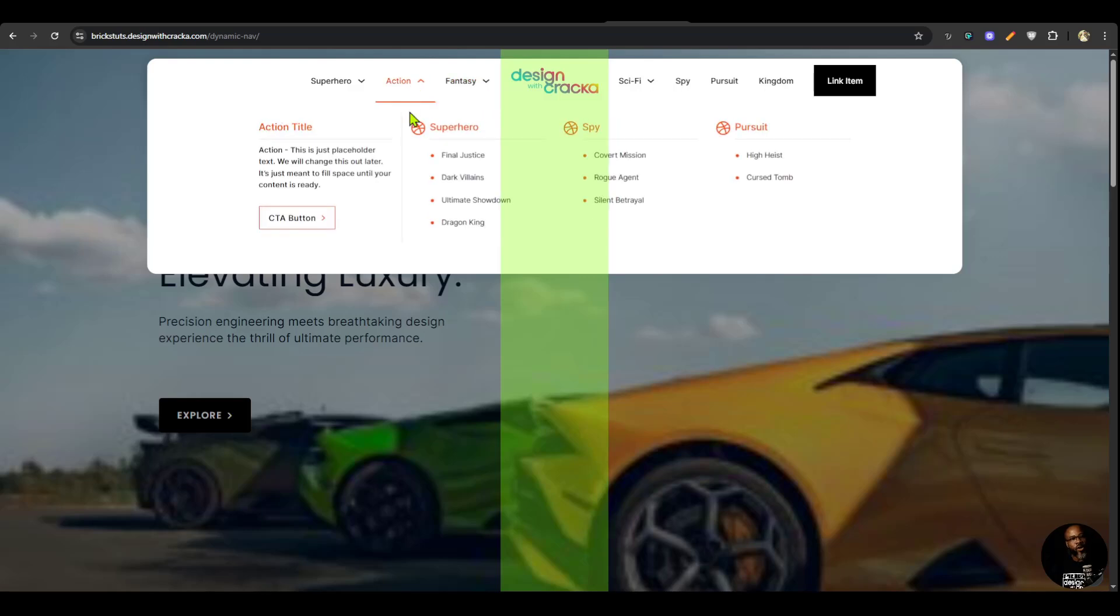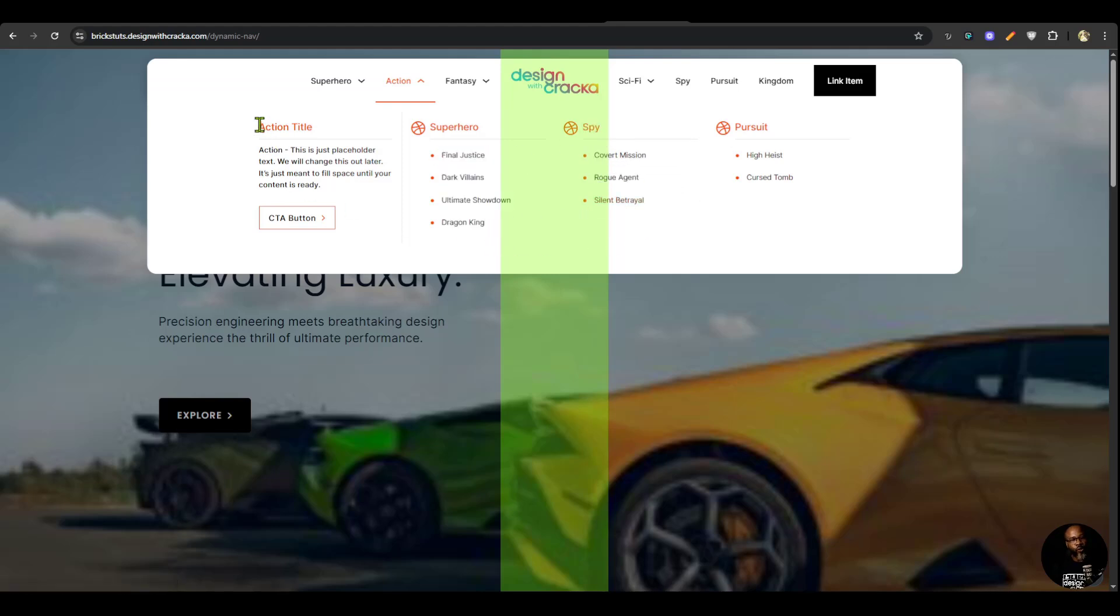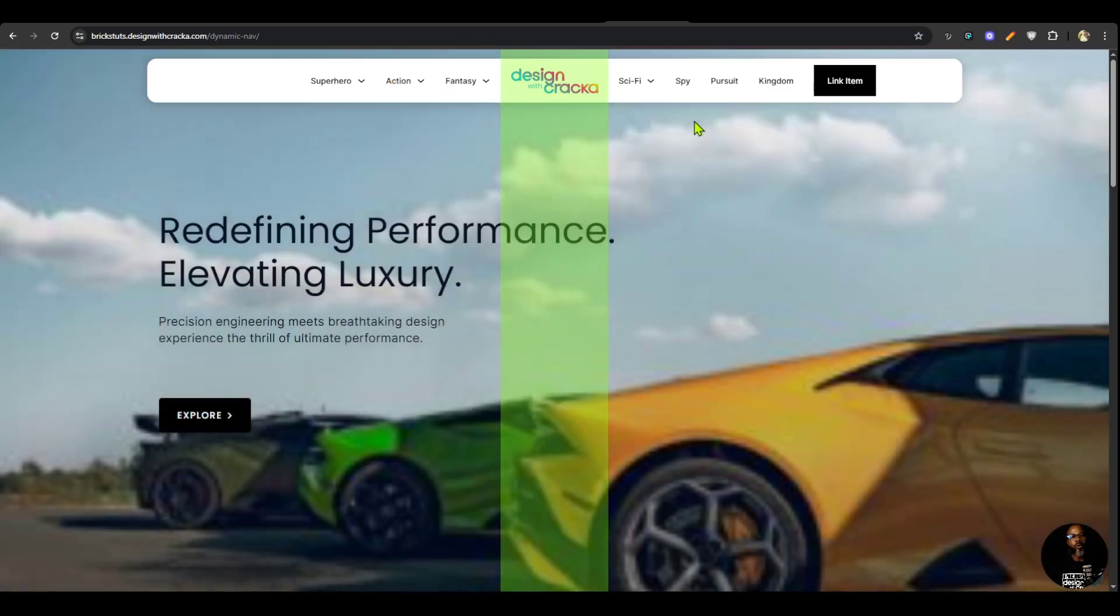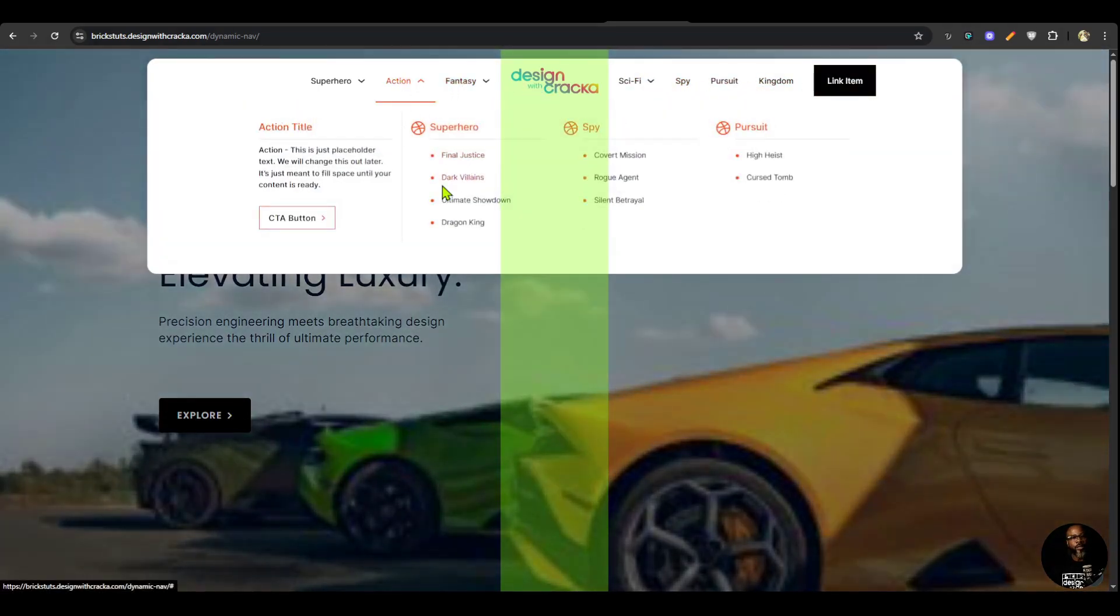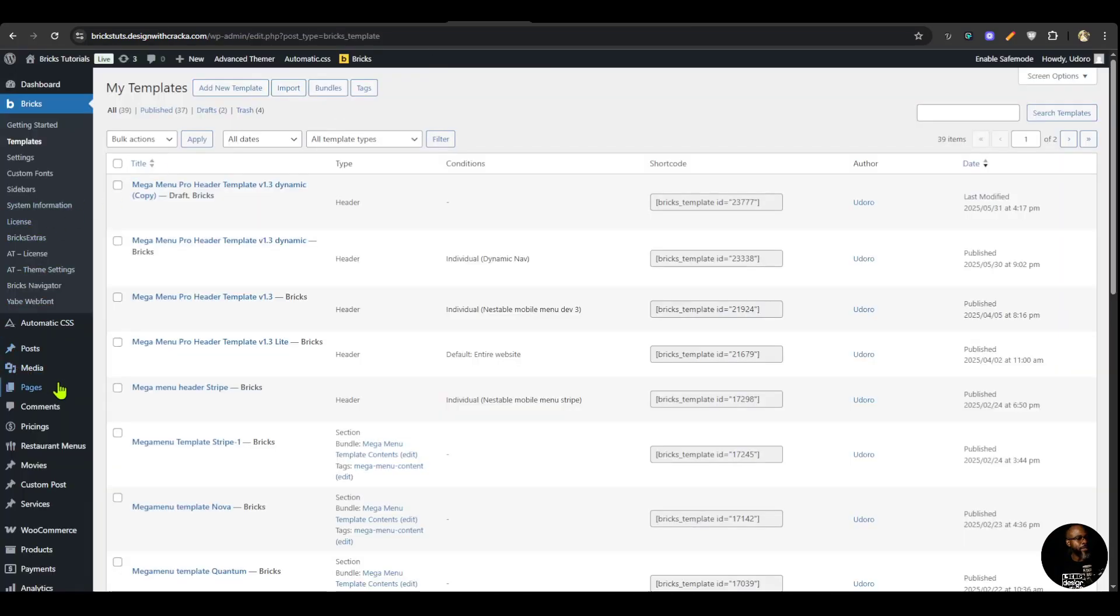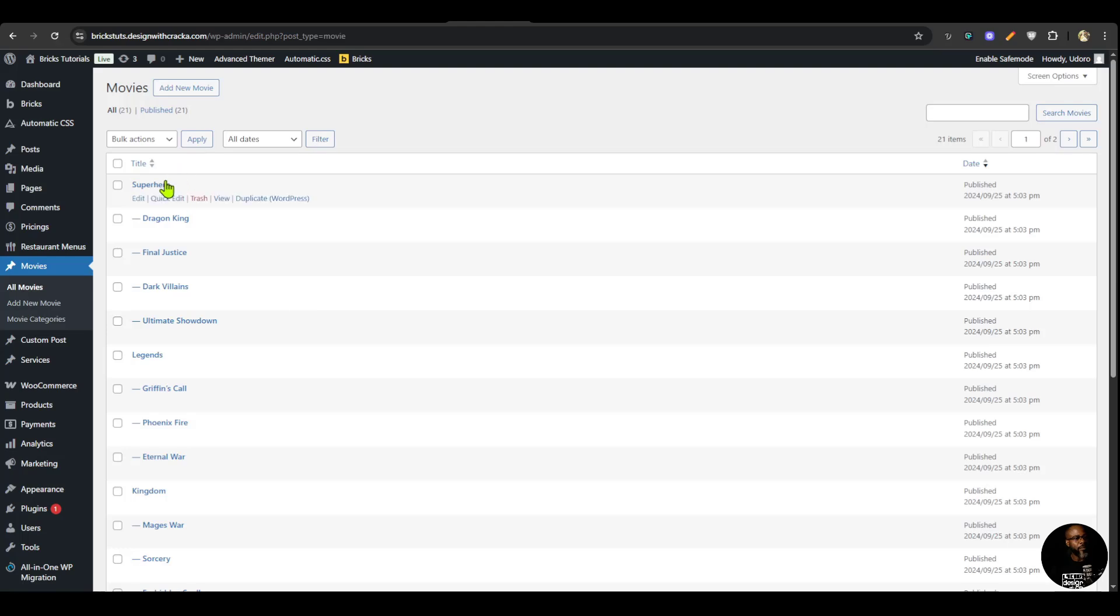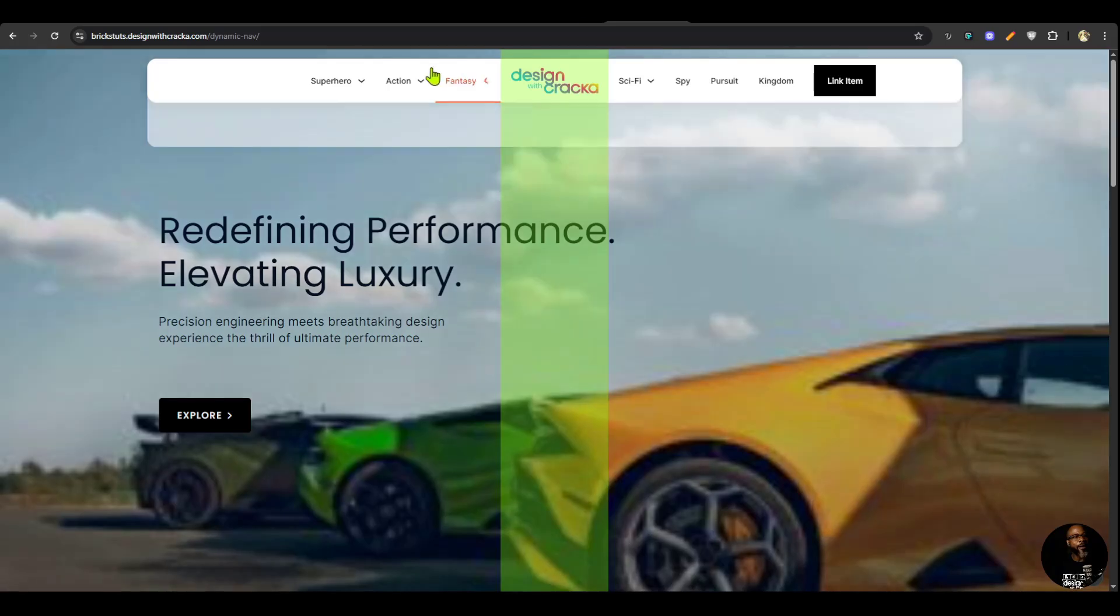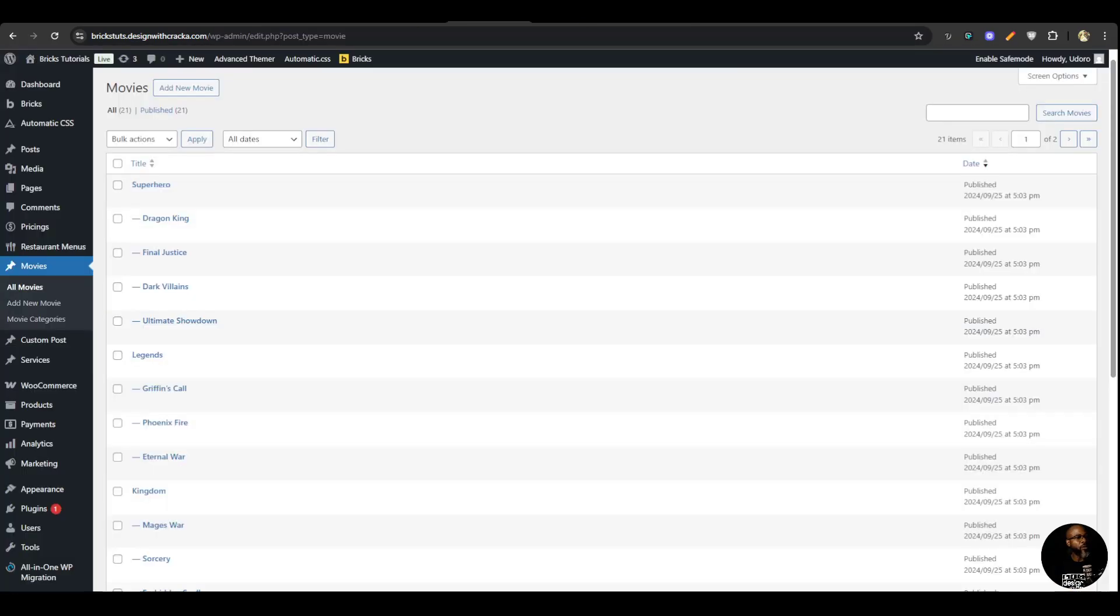And under each taxonomy, you have top level posts and the children of each of the top level posts listed under it. And also the taxonomy custom fields and button. So these are all dynamically controlled. If you go to the back end, you can see that I have my movies here.